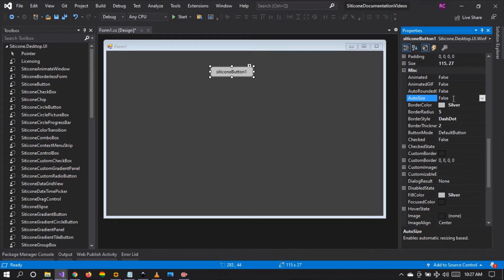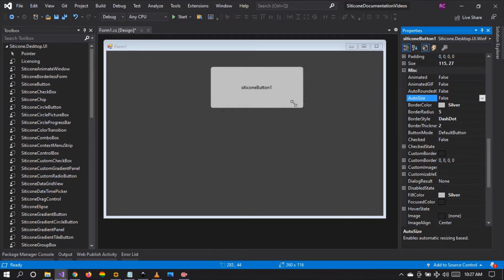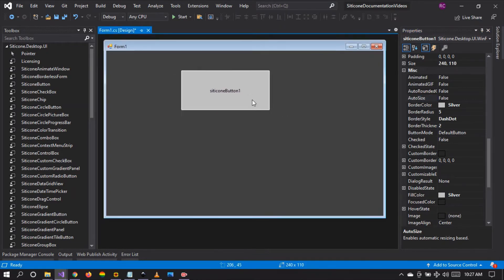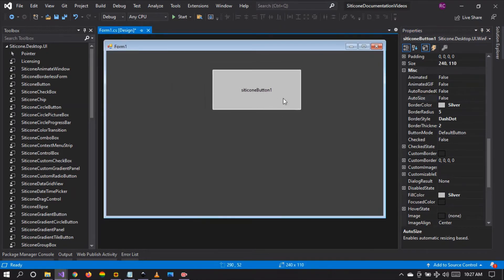It is changed by the control itself. But when the auto size is set to false, we can feel free to play around with the button and style it according to our theme.